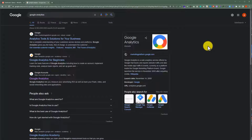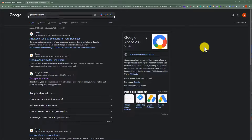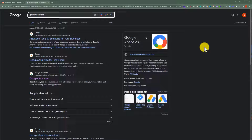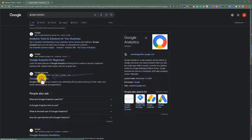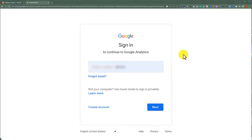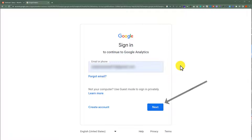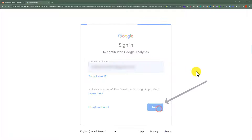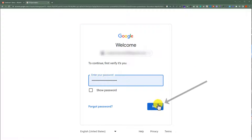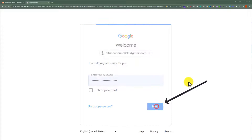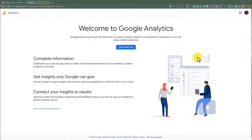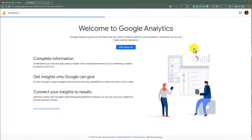Go to google.com, search for Google Analytics, and then click on the first link. Now sign in with your Google account. Then we are going to click on Start Measuring.